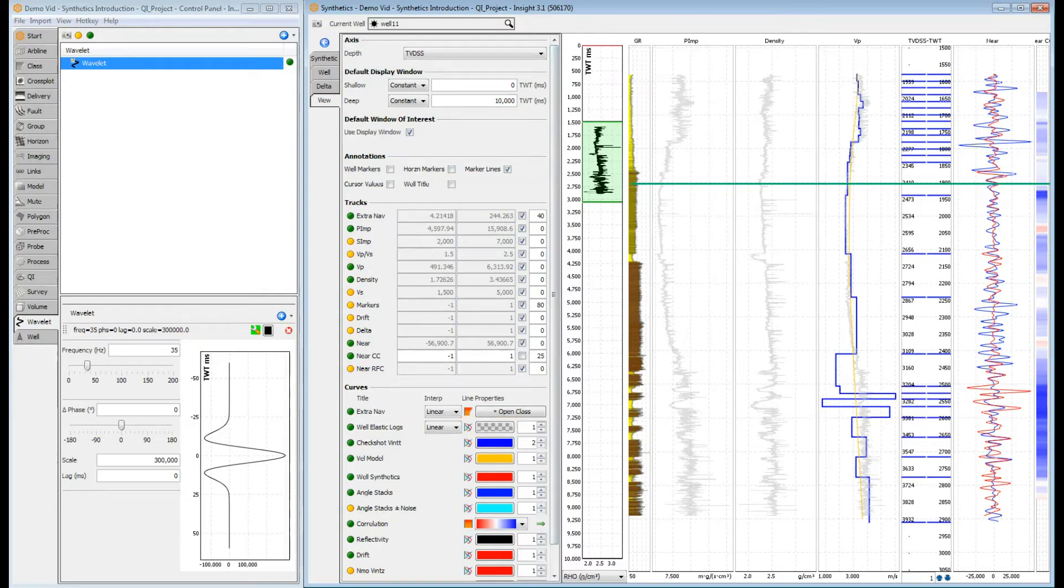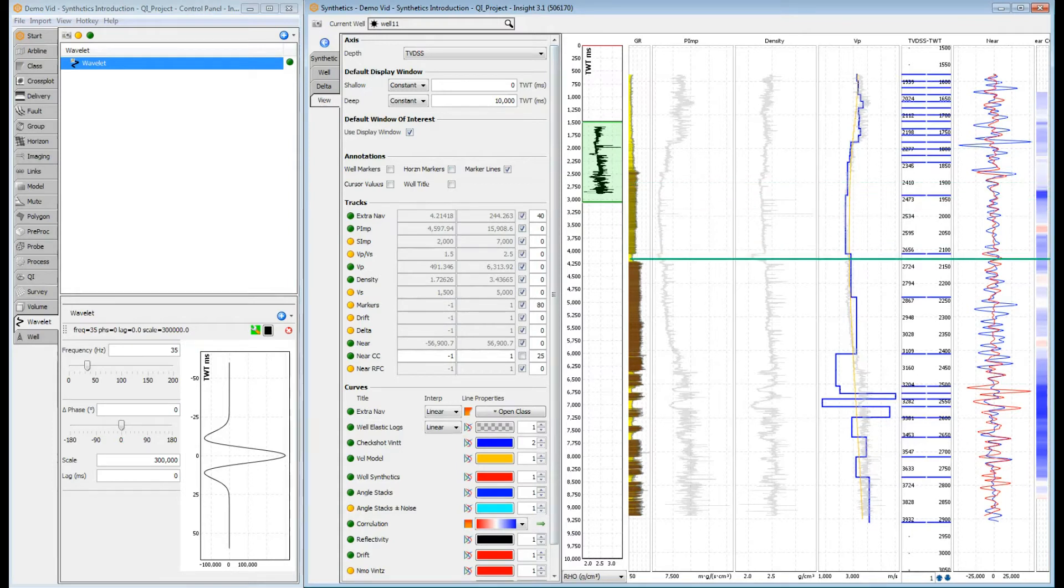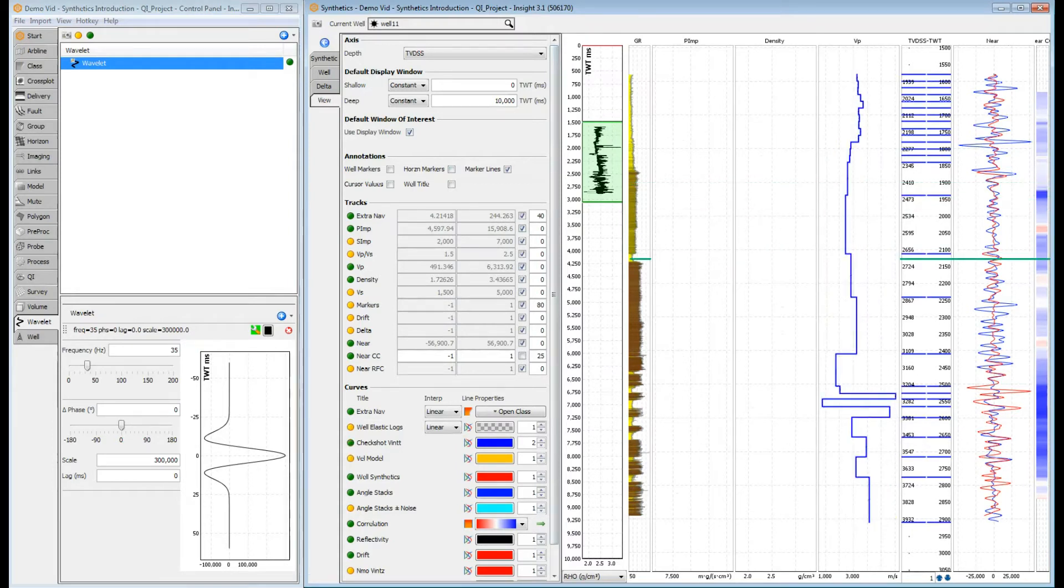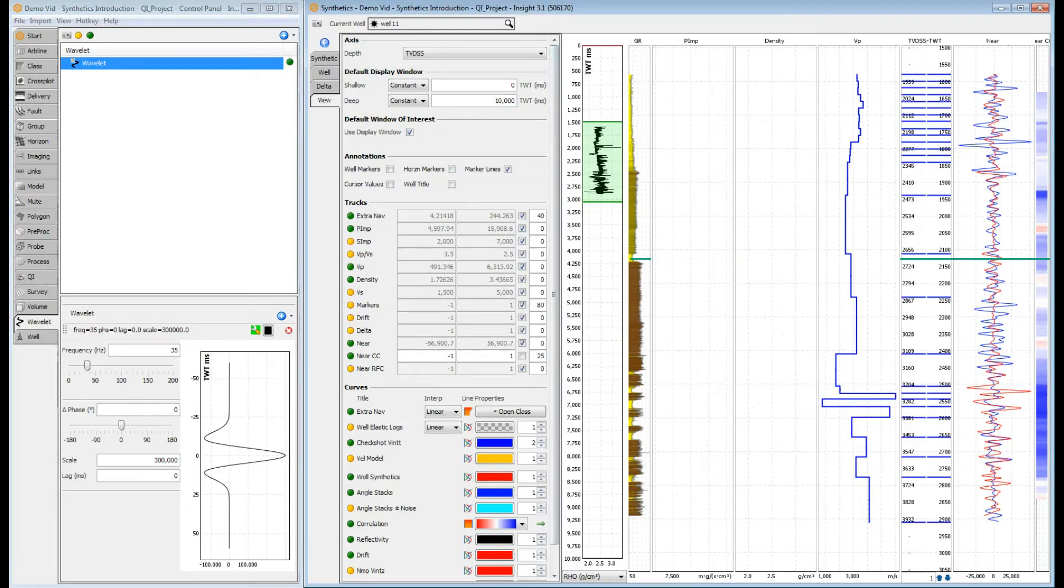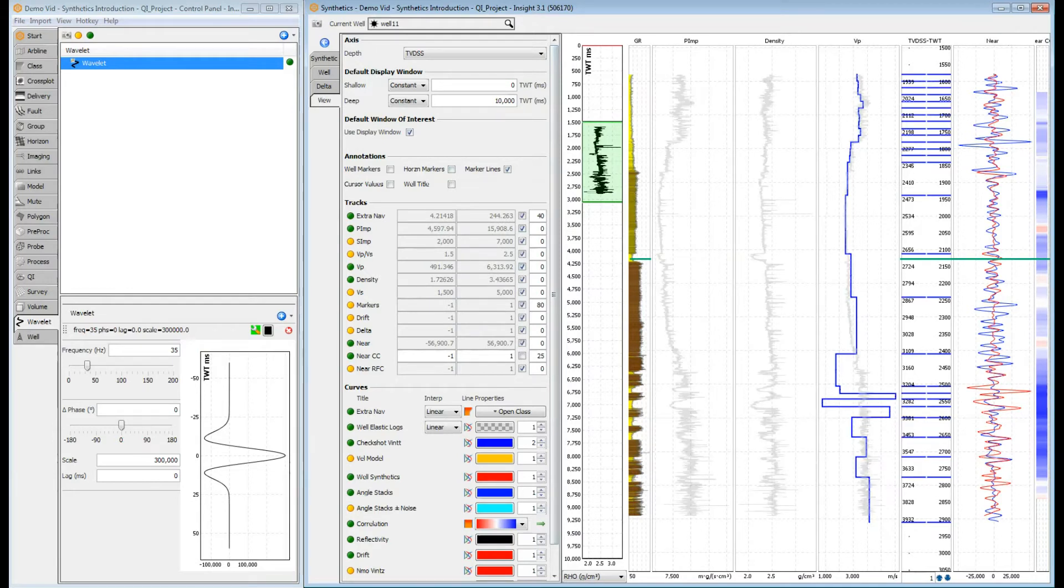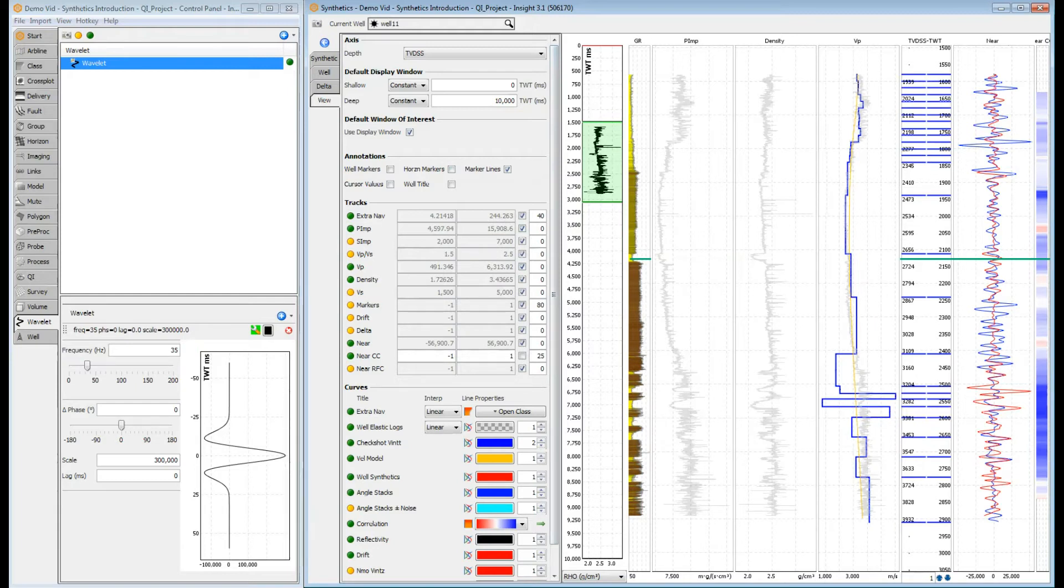The VP track can show more than just the sonic log. Right now, we can see three different curves. Let's turn them all off and look at them one by one. The dark blue curve is the interval velocity calculated from the active set of time-depth pairs at the well. The grey curve is the P velocity calculated from the sonic log. The yellow curve is the velocity extracted from the velocity model configured for time-depth conversion.